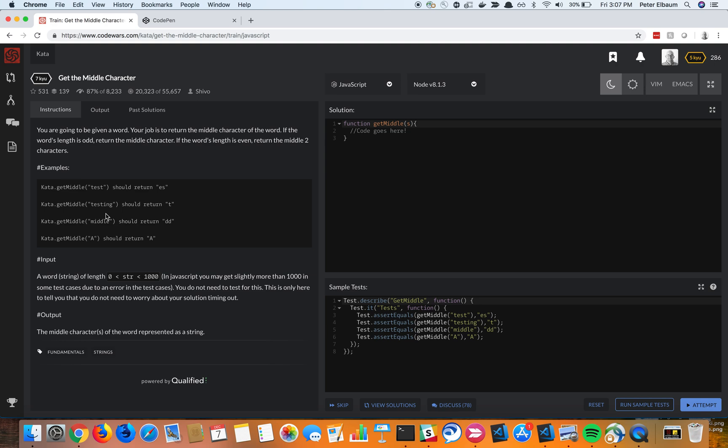I also want to note that if it's just one letter, we should just return that letter. So getting right into it, I think that's probably the easiest way to start.